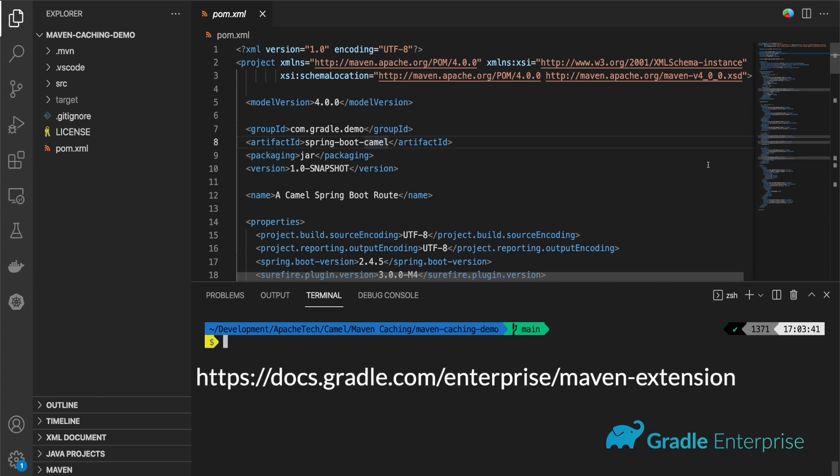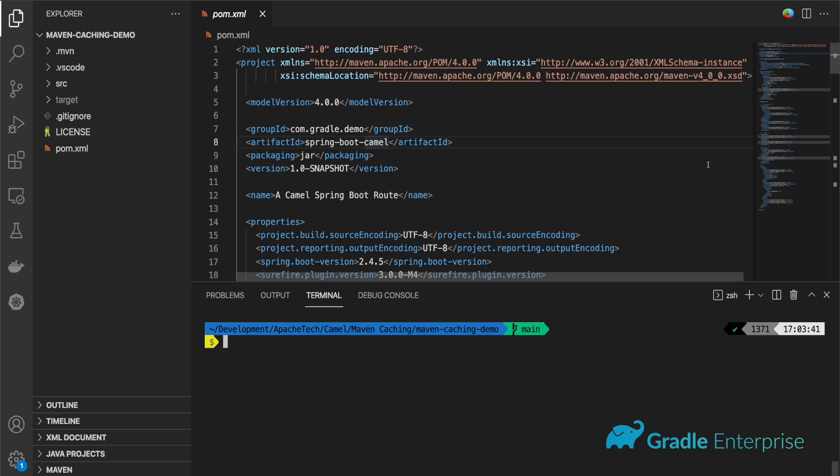From the command line, Maven users can add system flags to the build similarly to how values are added for Gradle builds. Tags, links, and values can all be added from here.